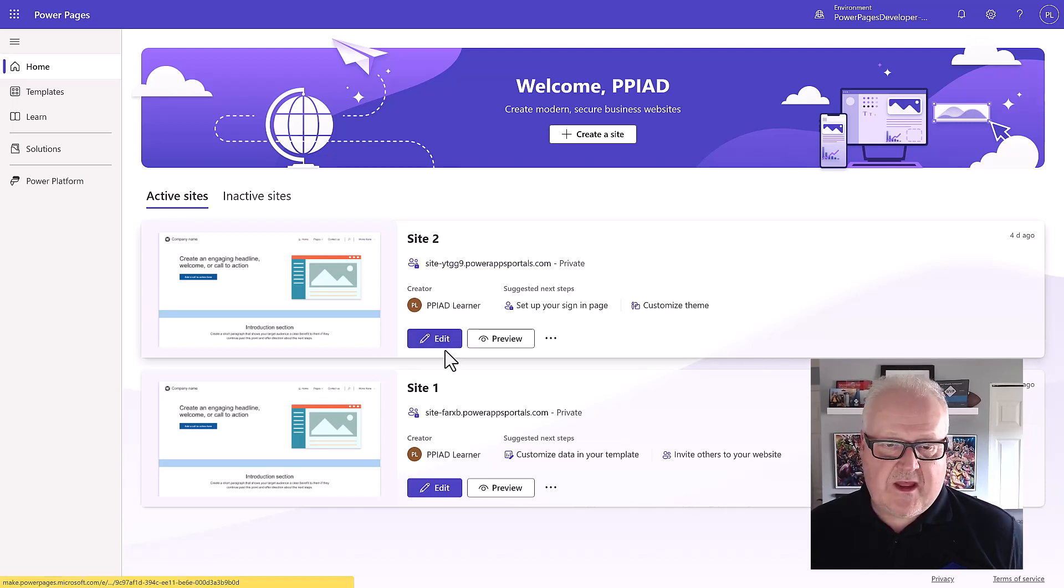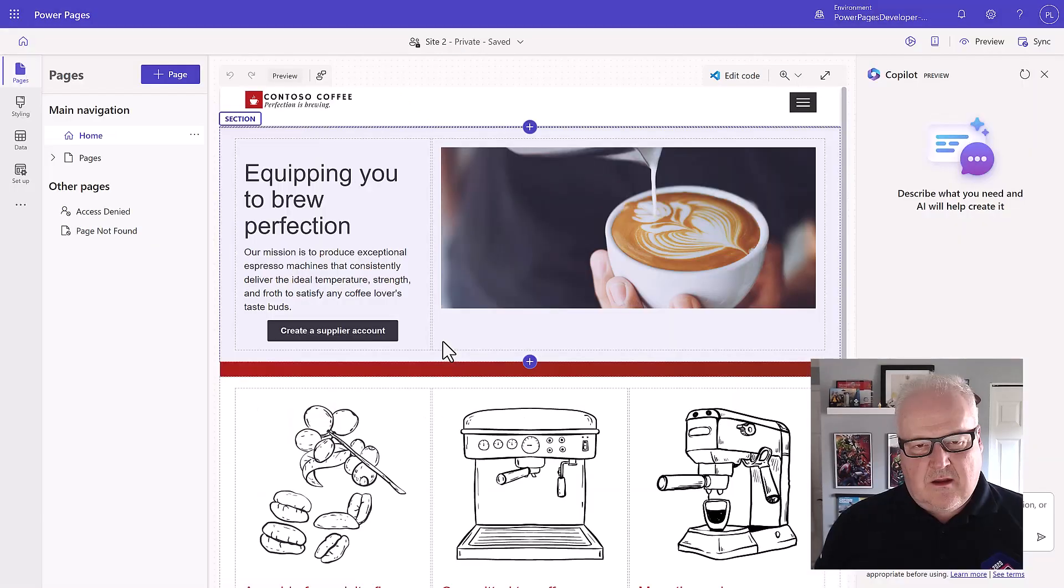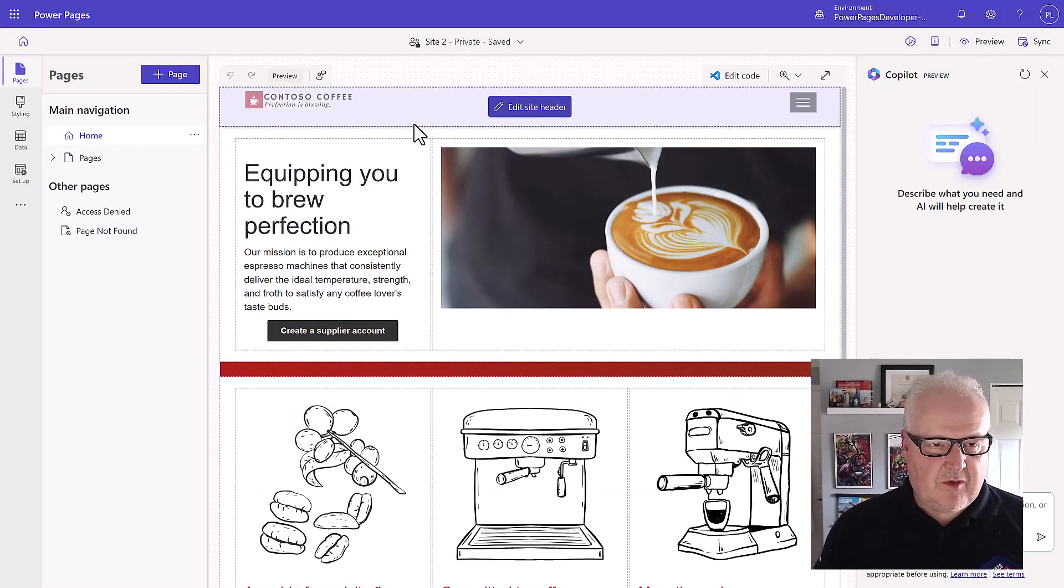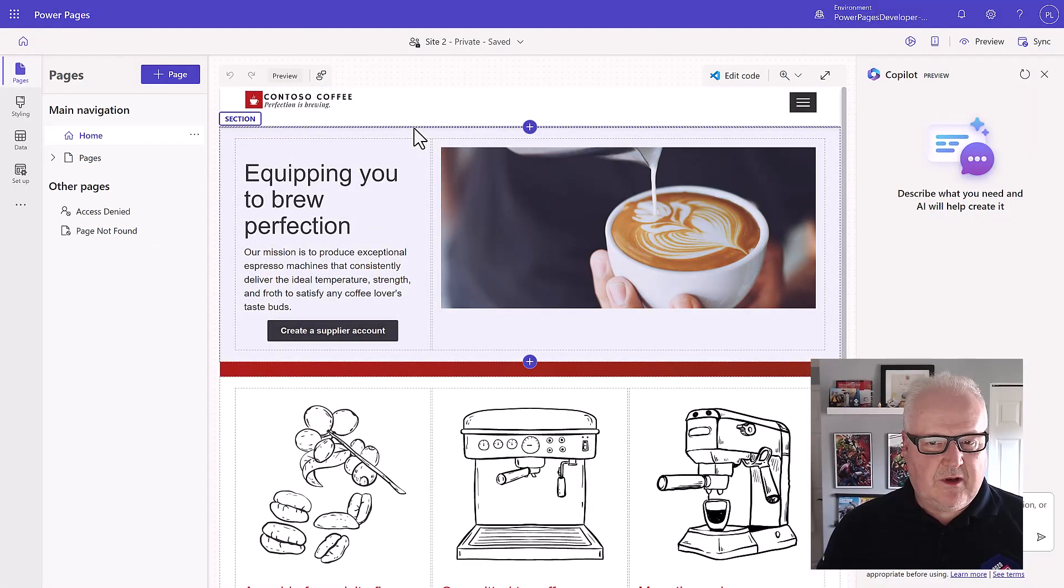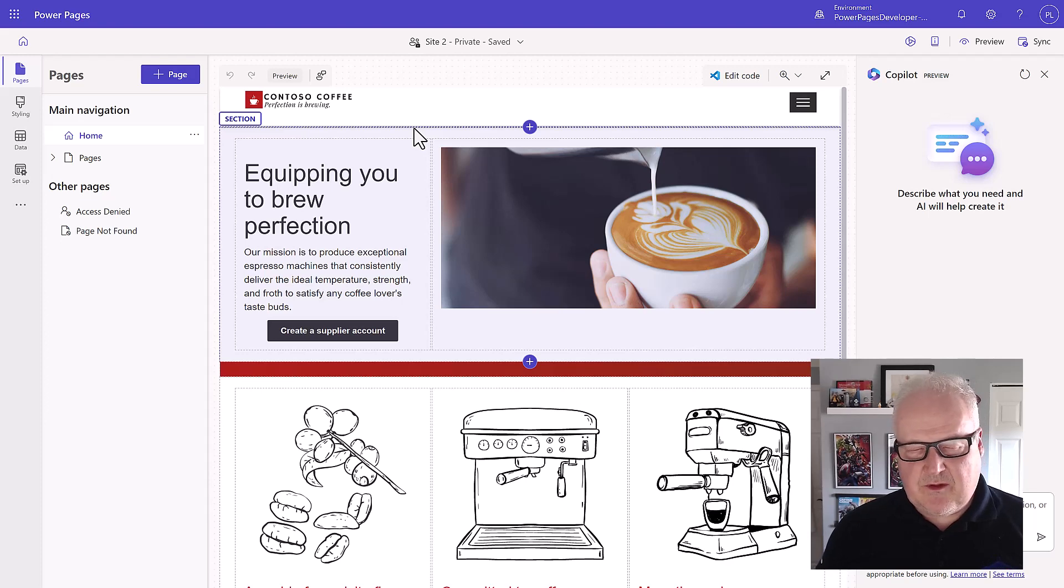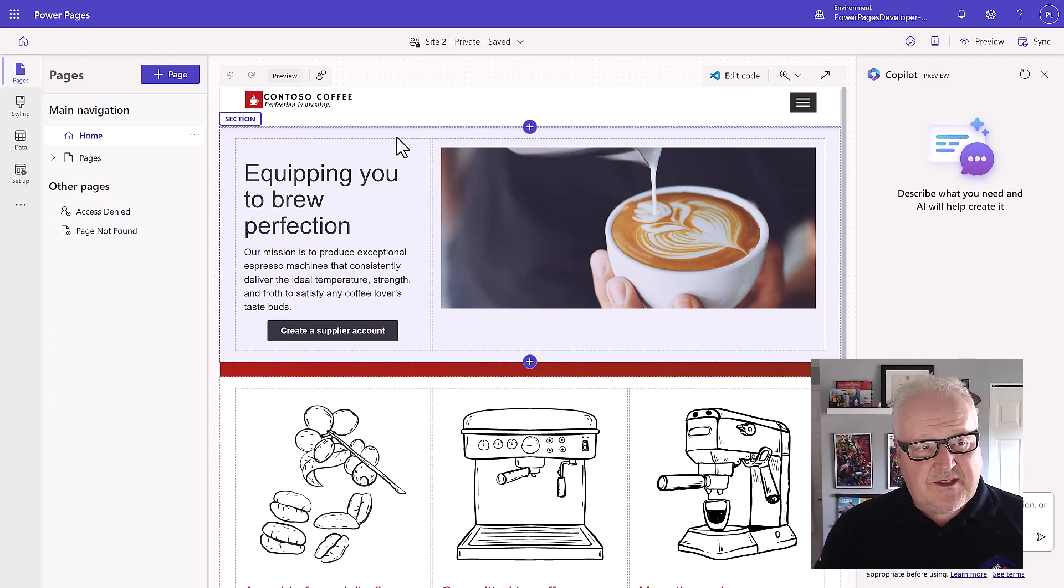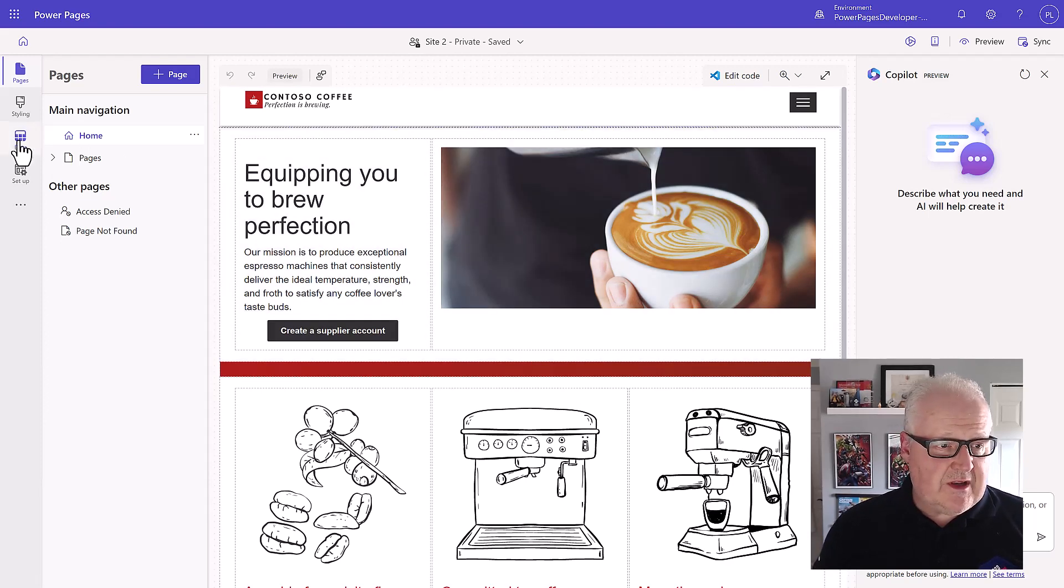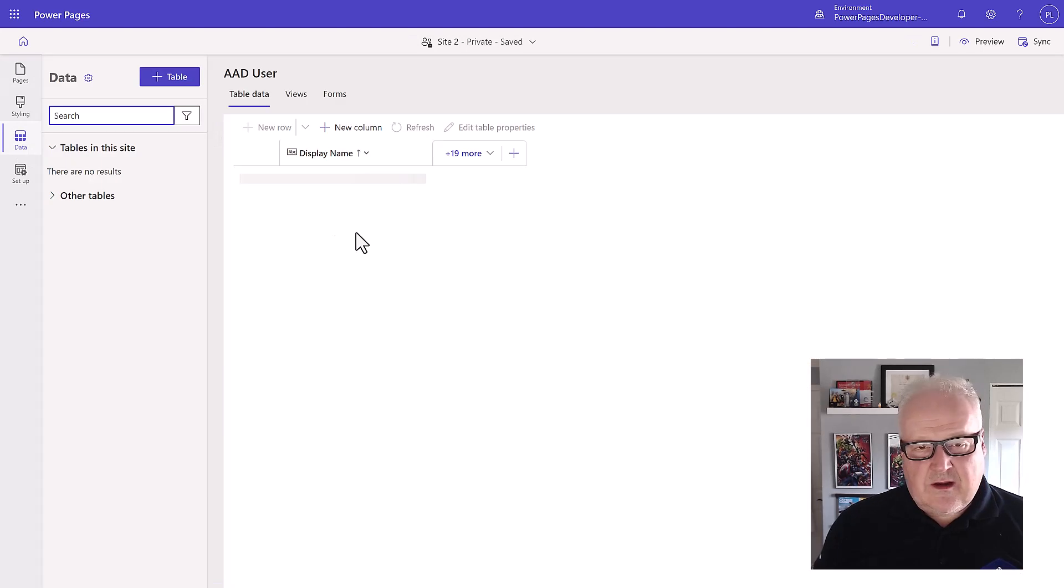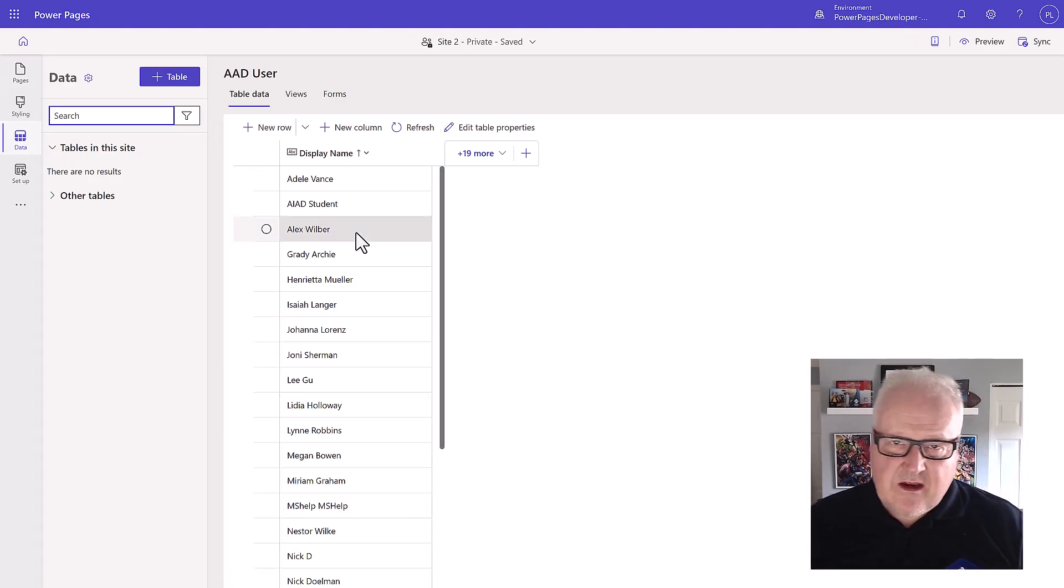First thing I'm going to do, of course we're on the Power Pages home page, I'm just going to go and edit my site. We should be up to this point where we've added some of the logo and branding and pictures from our last module.